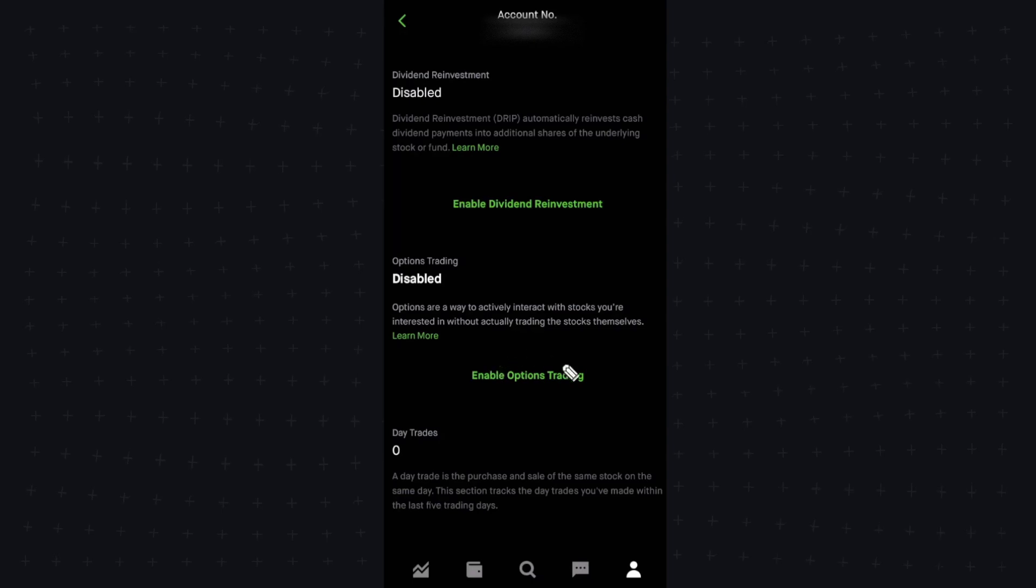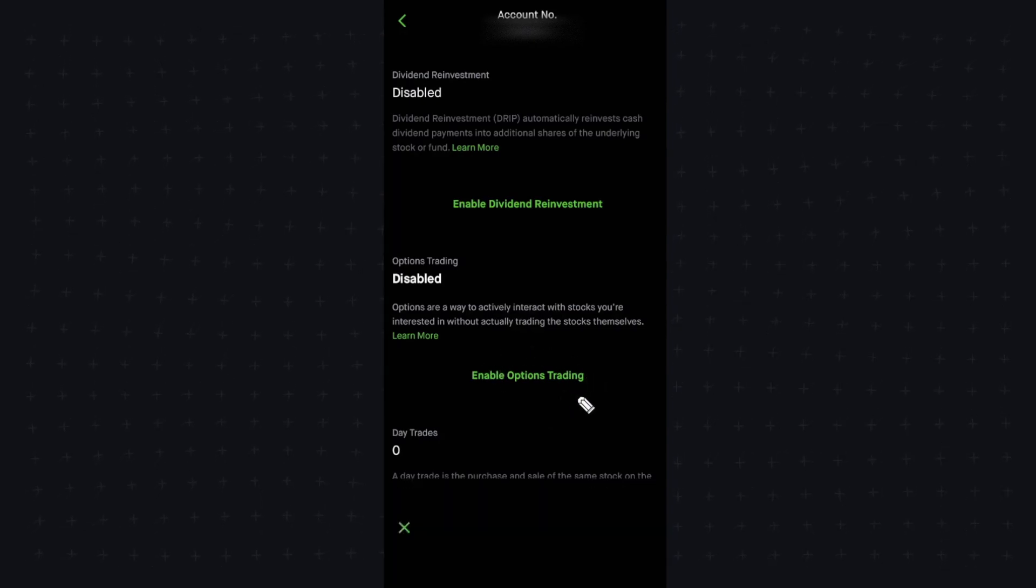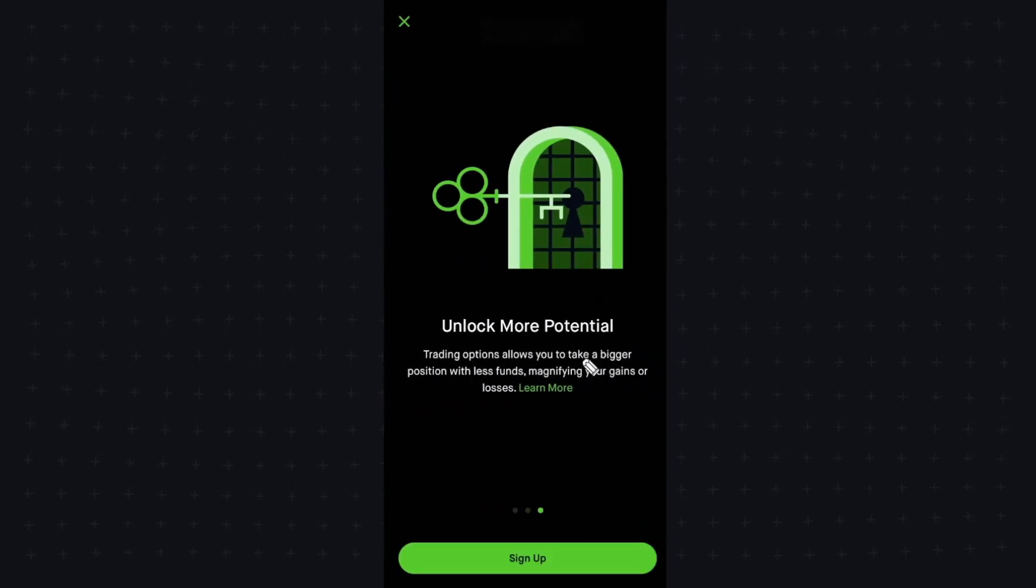In which case we're going to want to click on enable options trading, and now it's going to give us this little display thing here.